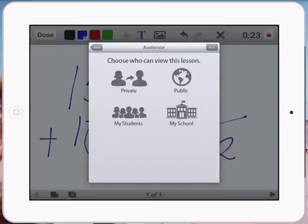And then it gives me some options. On the website, when we join up for Educreations, it gives us options about am I a teacher, am I a student, and so on.